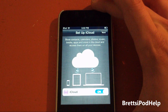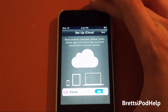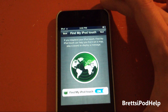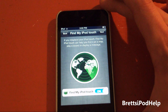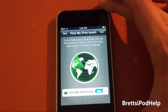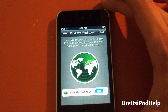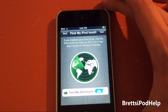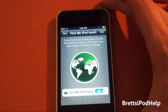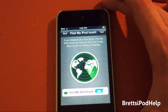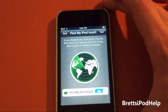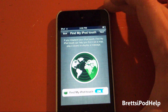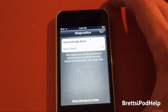Setup iCloud — I guess we can. Click Next. Find my iPod Touch: if you misplace your iPod Touch, Find my iPod Touch can help you find it on a map, play a sound or display a message. I already have that enabled before.